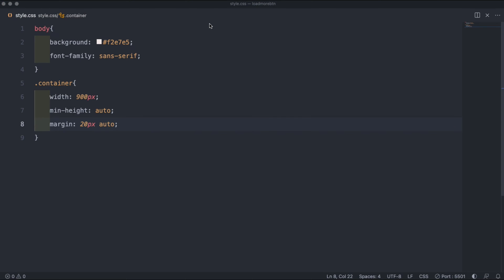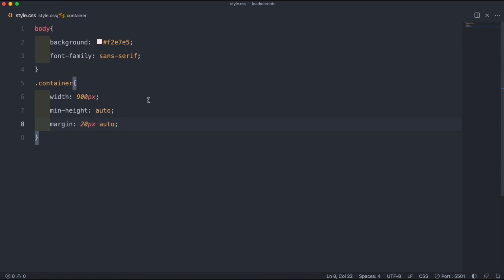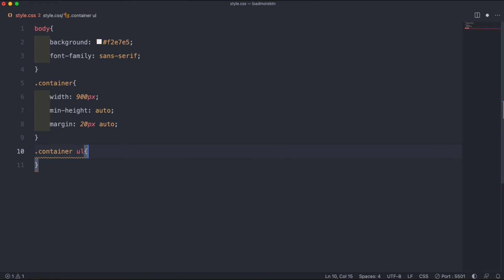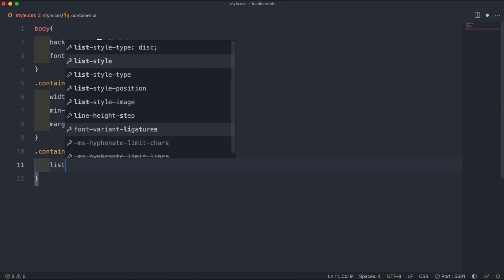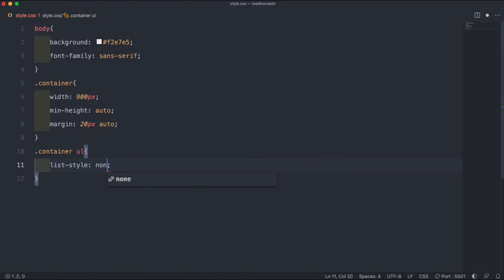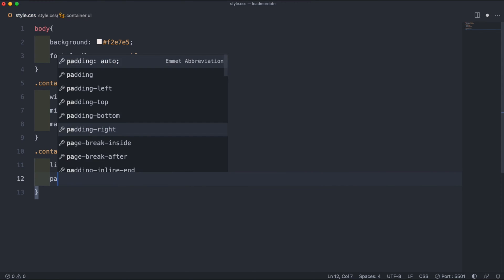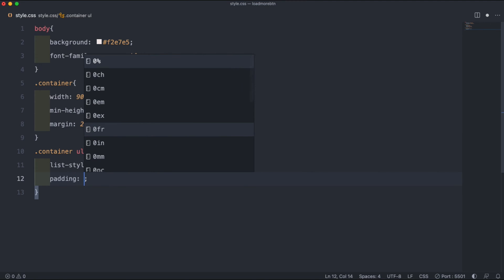The next thing we can customize is our unordered list inside of our container. So we can do .container ul. Inside of that we can remove the list styling by setting the list style to none and remove the padding by setting the padding to 0.